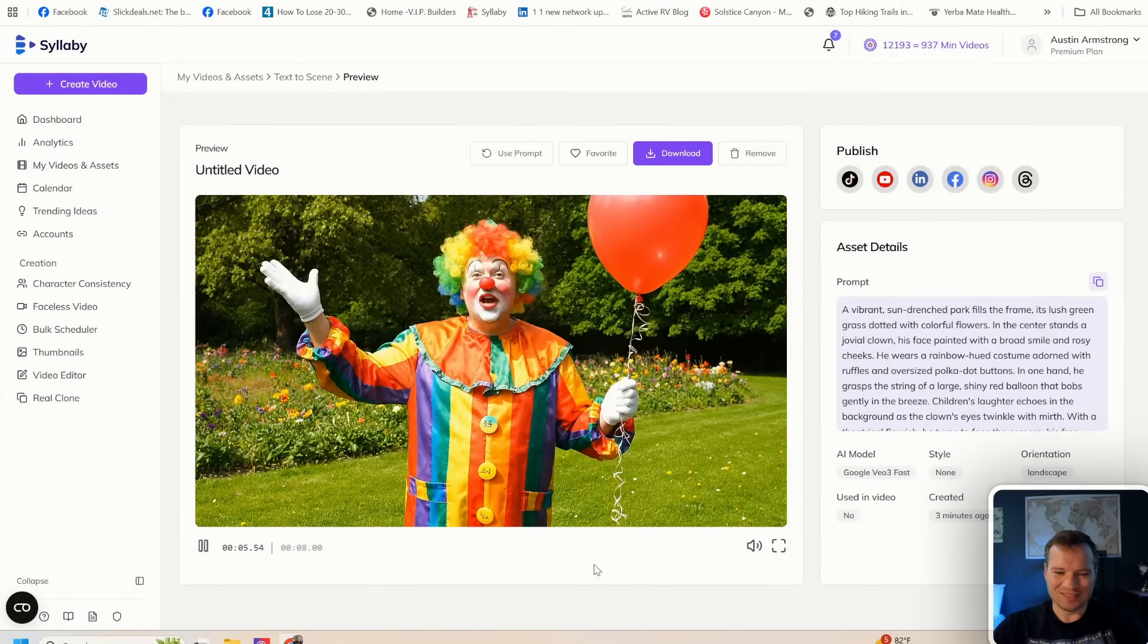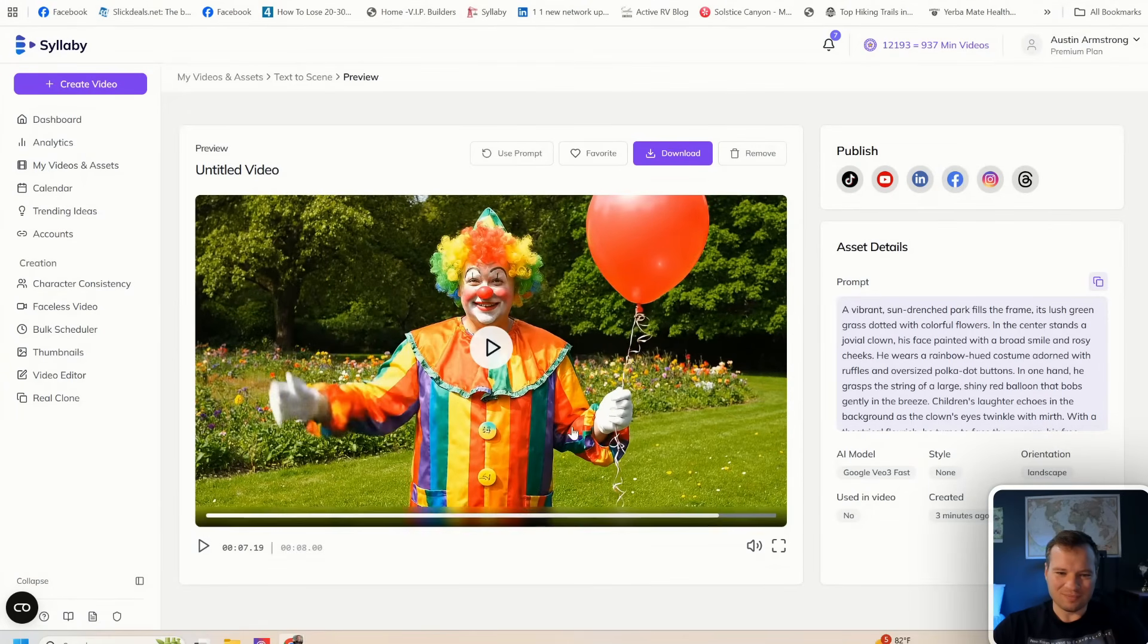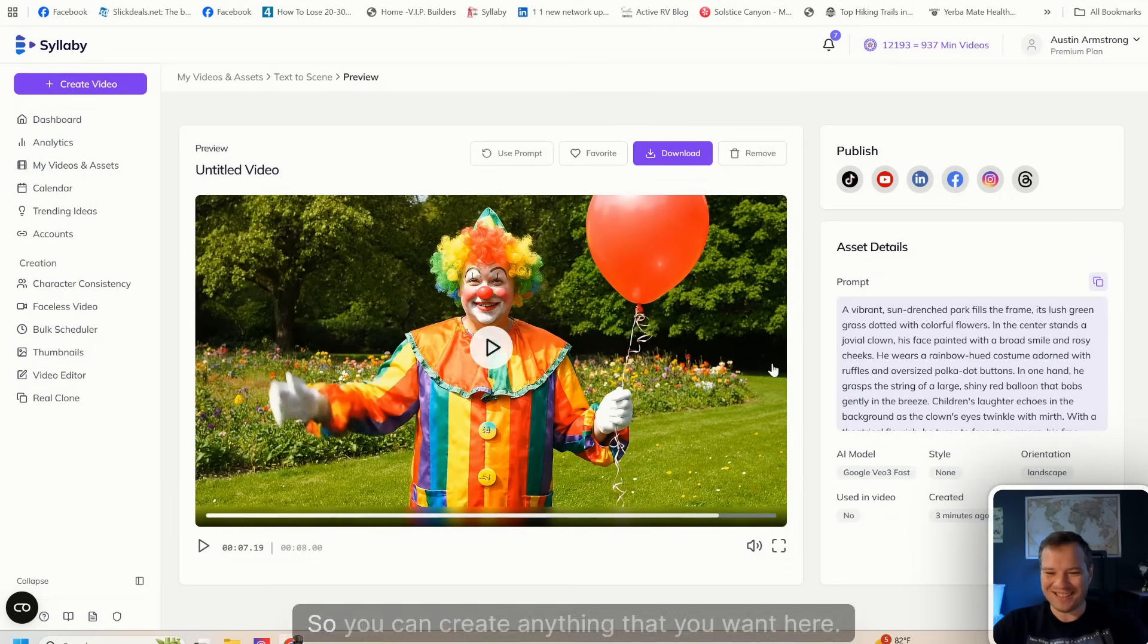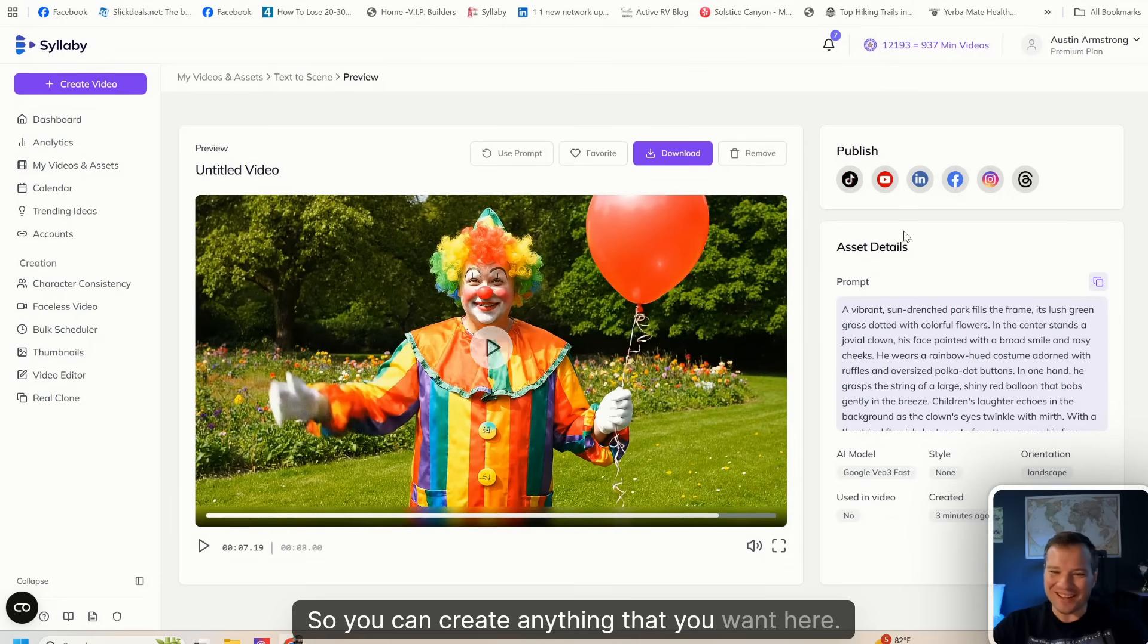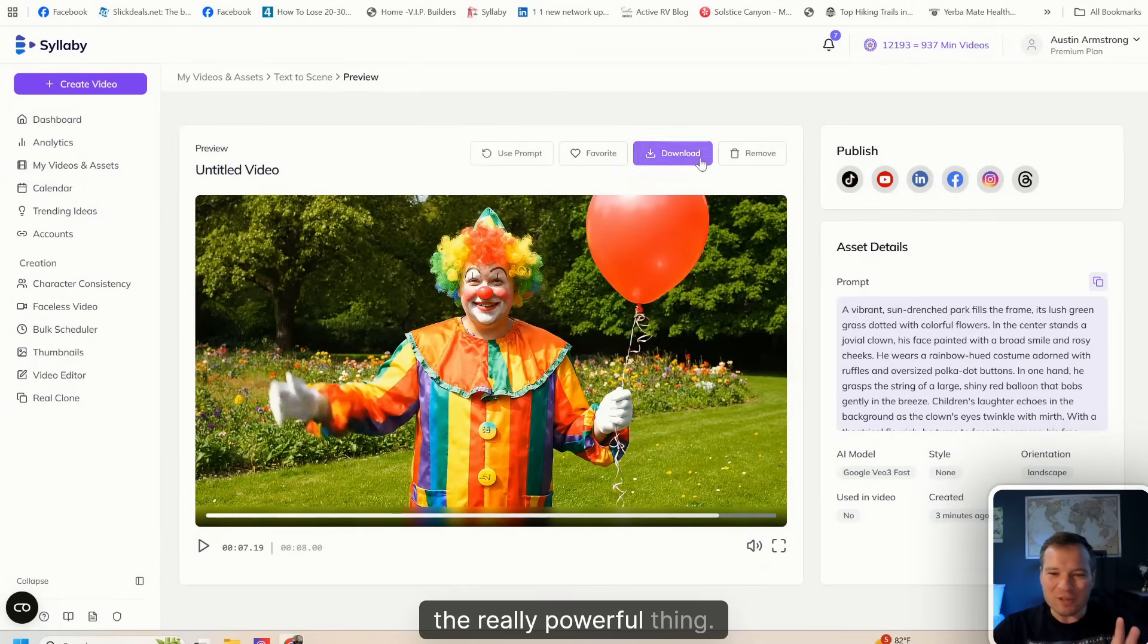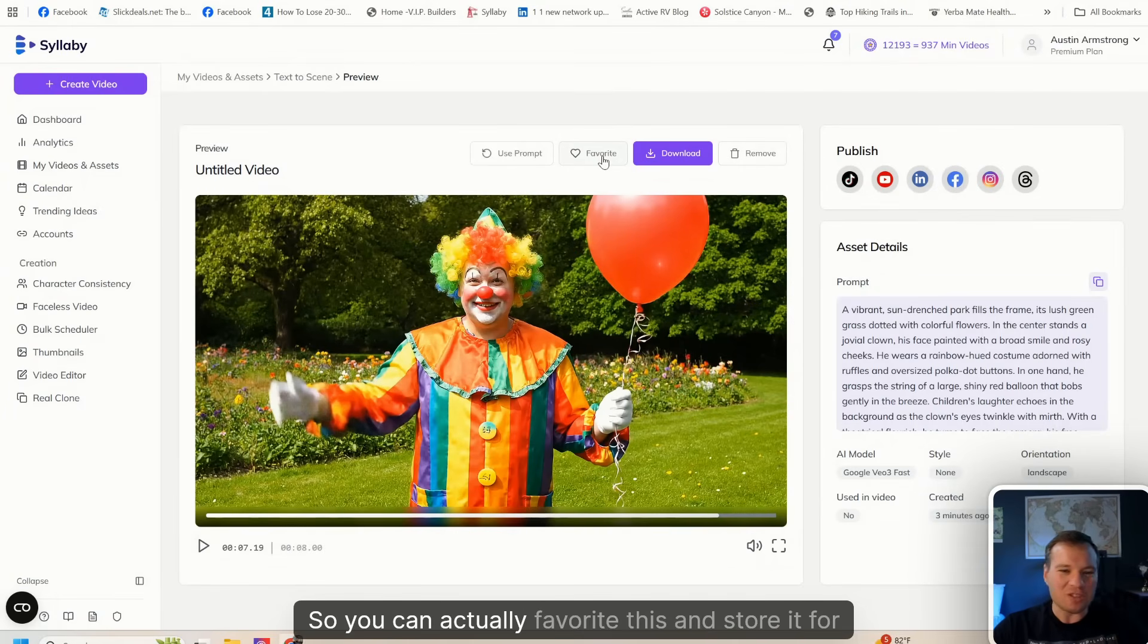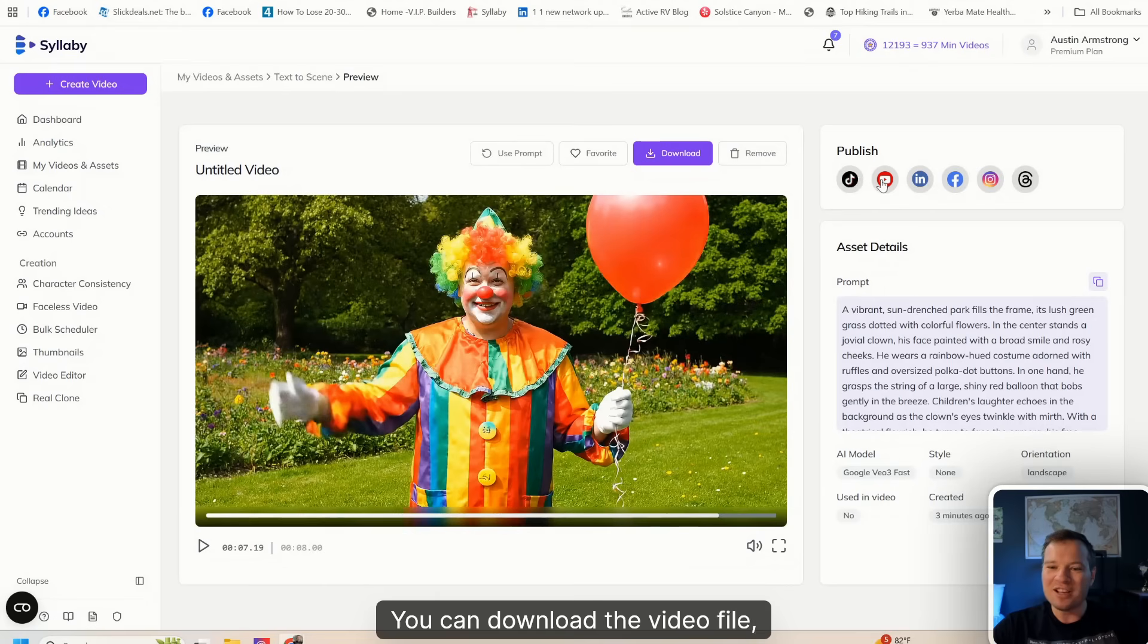You can create anything that you want here, but this is the really powerful thing: you can actually favorite this and store it for later in your assets, you can download the video file, but you can actually publish it directly to all of your social media.